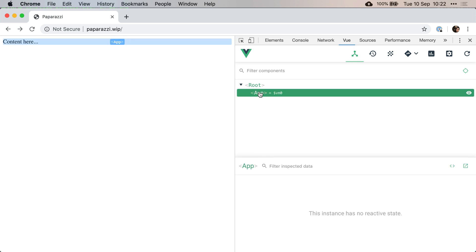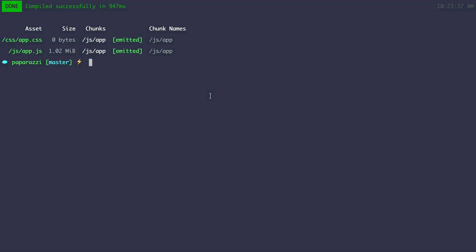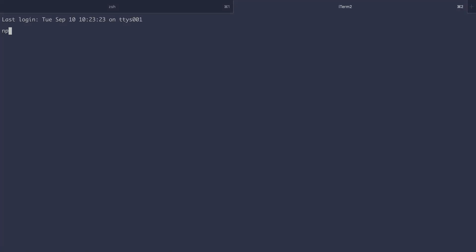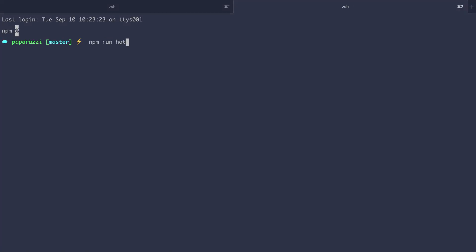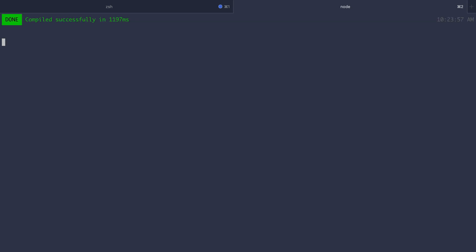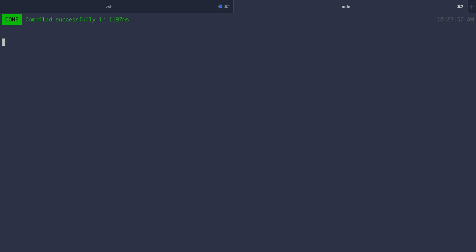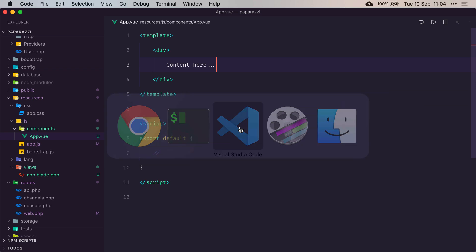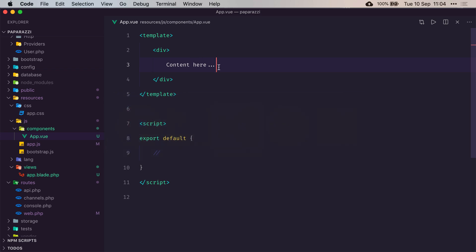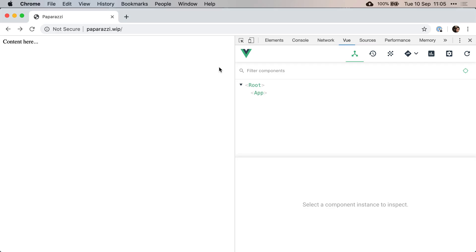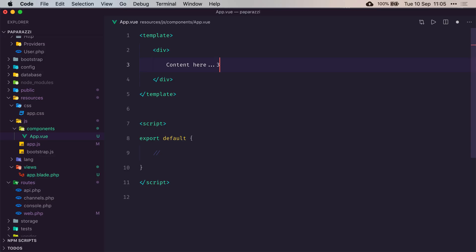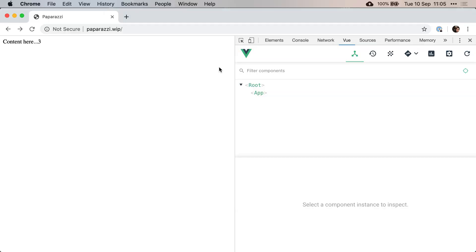Now in order to avoid having to recompile our assets all the time, I'm going to run npm run hot on a new tab. And now if I refresh that page and edit something, without refreshing, it will automatically update the page.